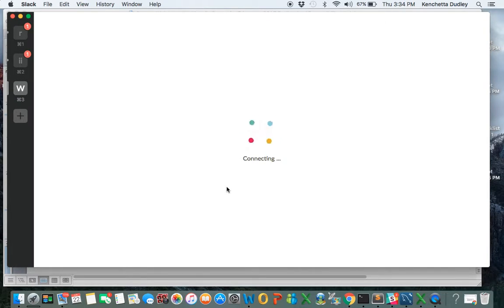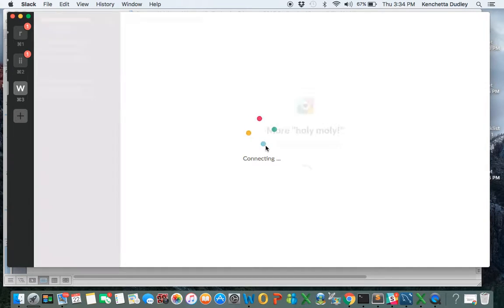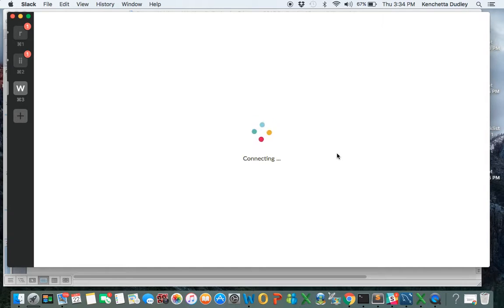Hopefully, I'm not going too fast. This nice little Slack logo here is letting us know that we are in the process of being connected.